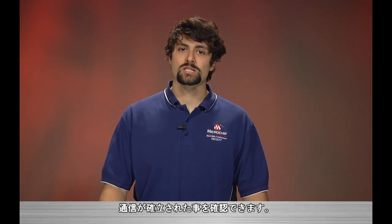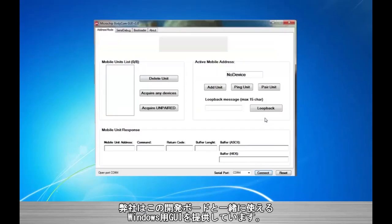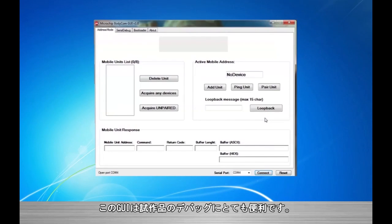The demonstration program also supplies multiple debug states helpful when using the Bodycom technology. The development board is also supported by a Windows only GUI. The GUI is extremely helpful when debugging a prototype system.